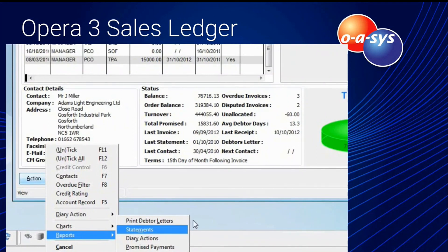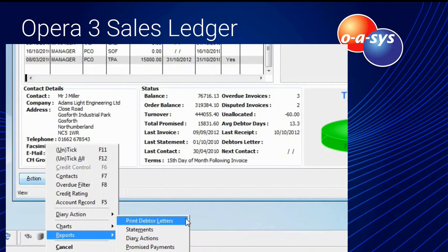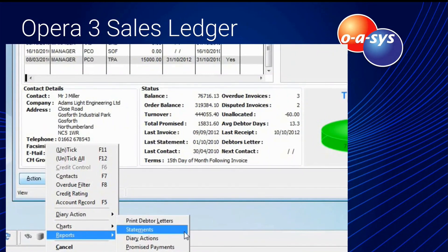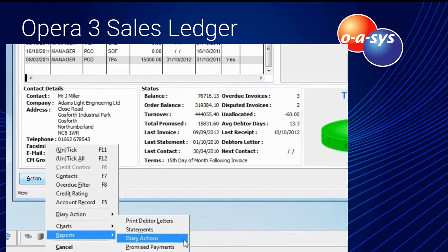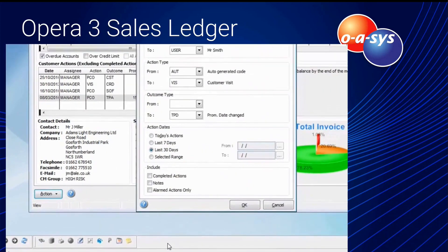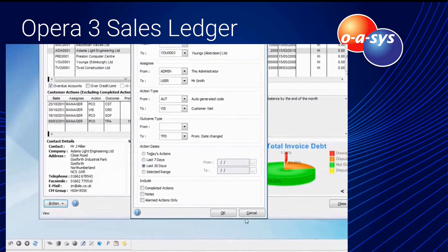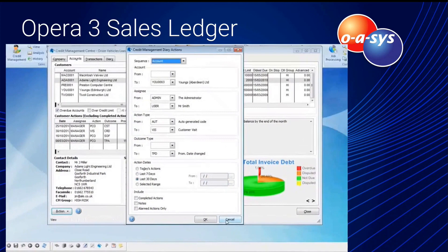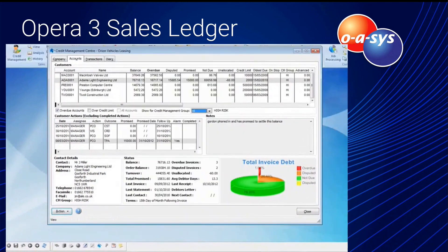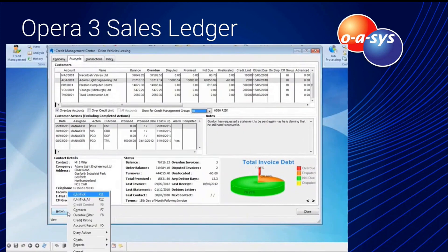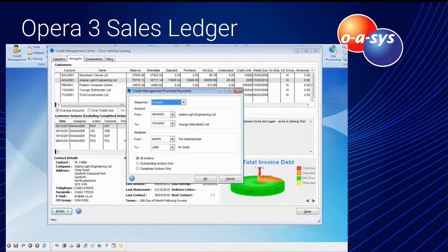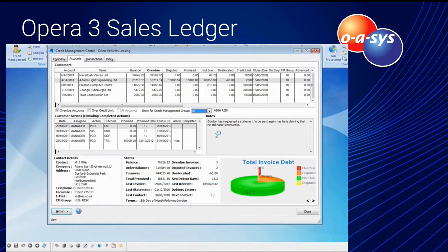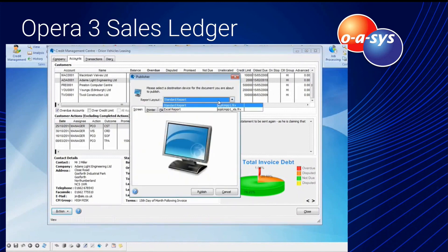All related credit control reports are grouped within the Credit Management Centre itself for ease of access, including print debtors letters, statements, a diary actions report filterable in many ways, and a promised payments report — both of which can be output directly to Excel.